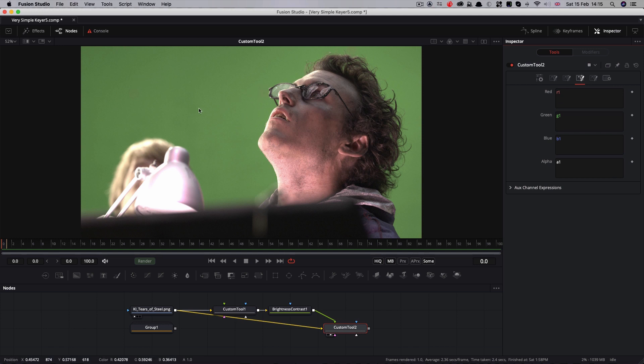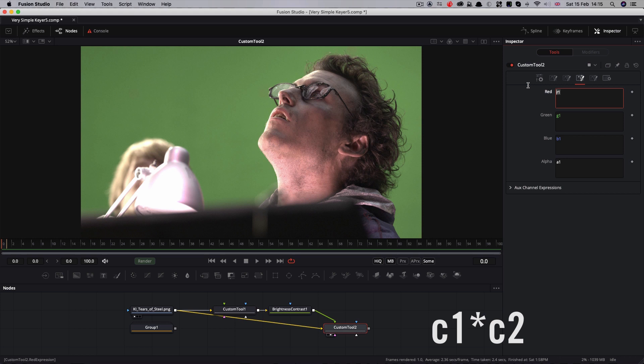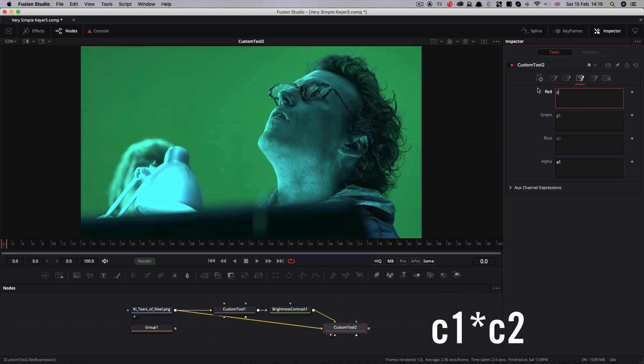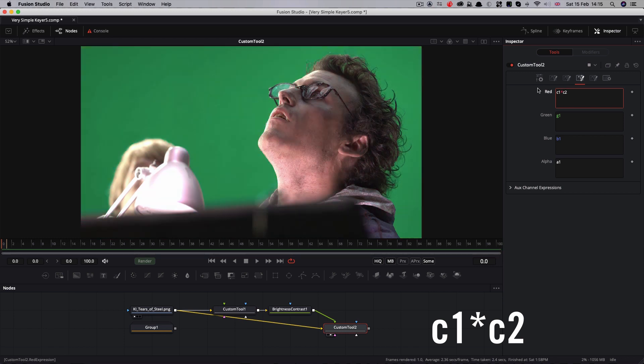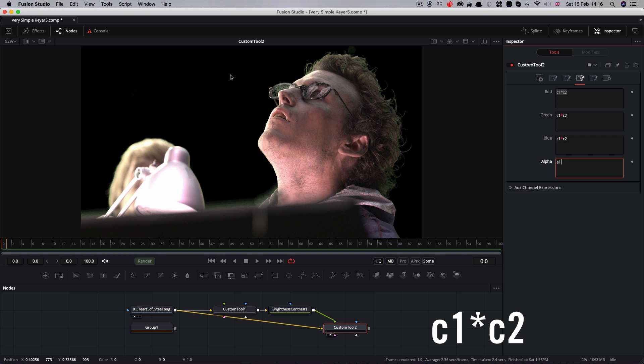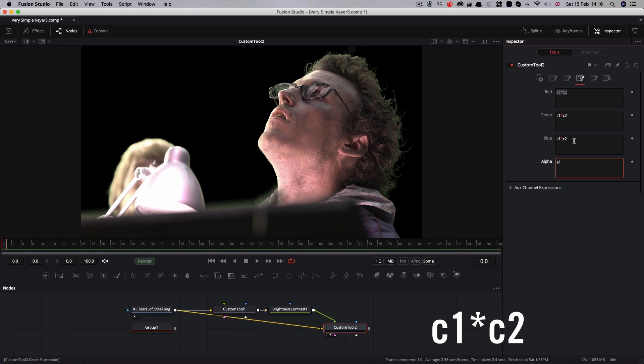To do that, I'm going to use the convenient c1 shortcut, where c1 allows us to access the current value of each field here. So if I do c1 times c2 and copy that into each of the color fields, you can see we've now pre-multiplied our red, green, and blue by the matte. So using c1 times c2 saves me having to do r1 times r2, g1 times g2, and b1 times b2. It just makes it a little bit quicker.